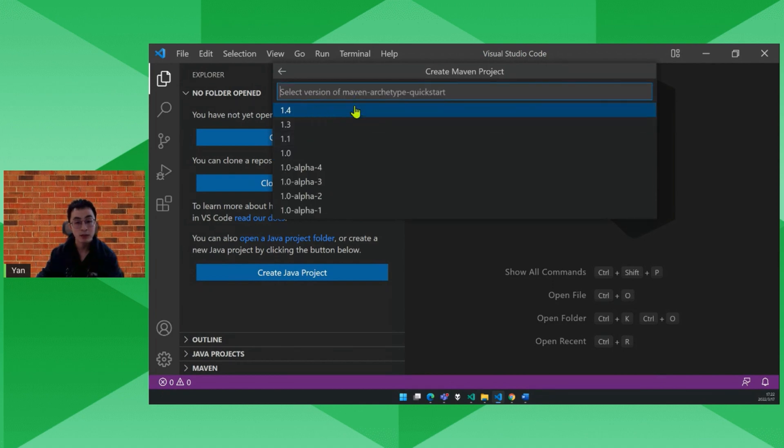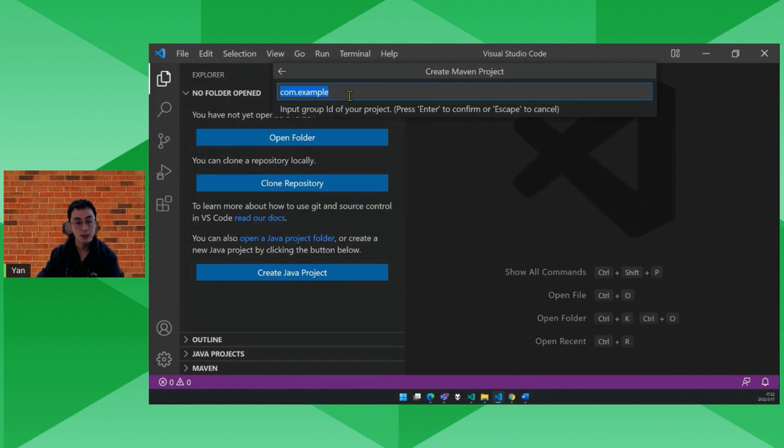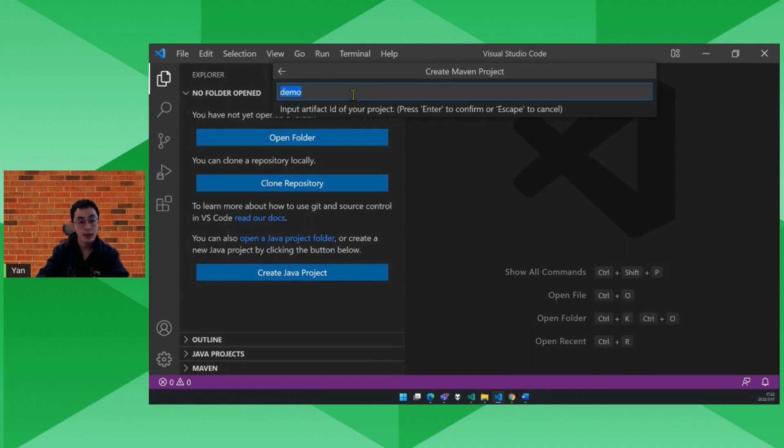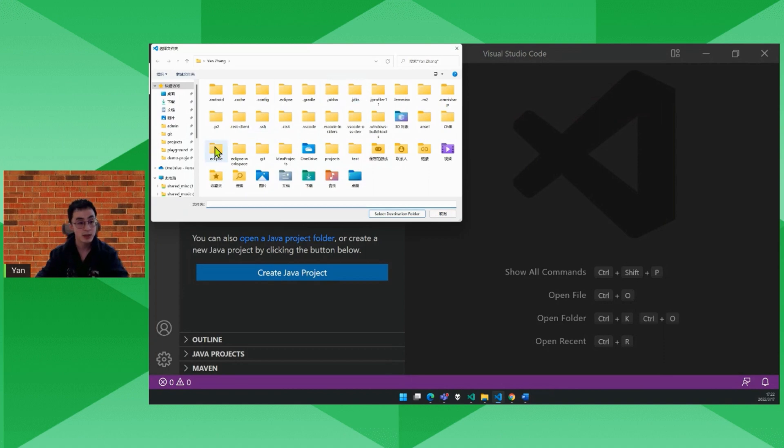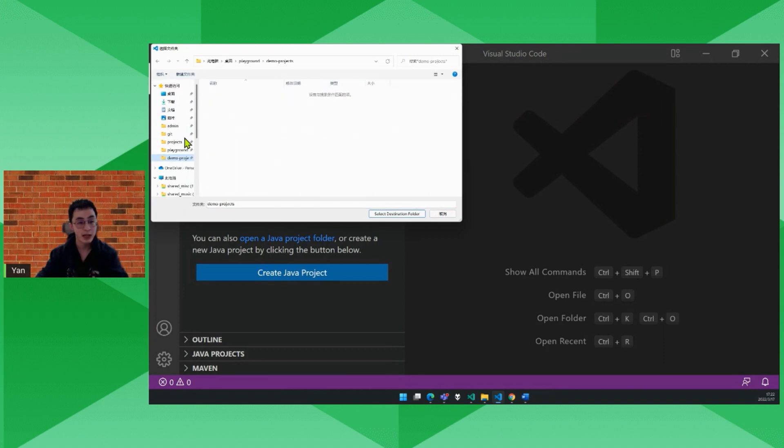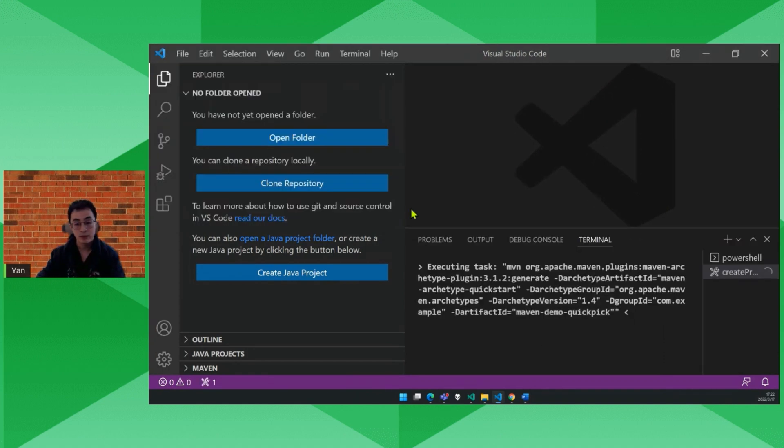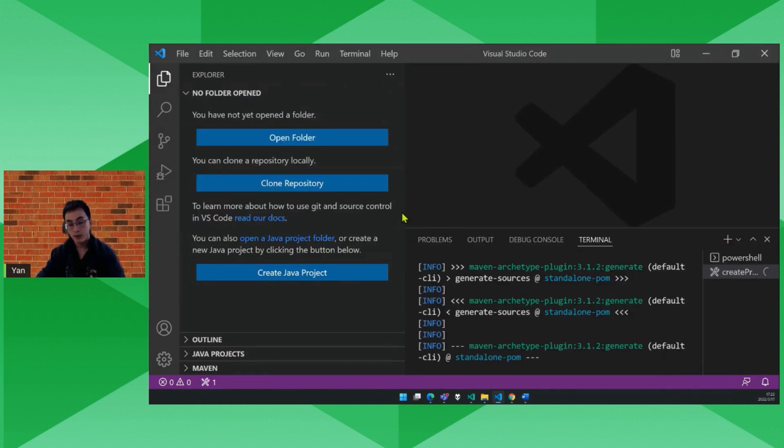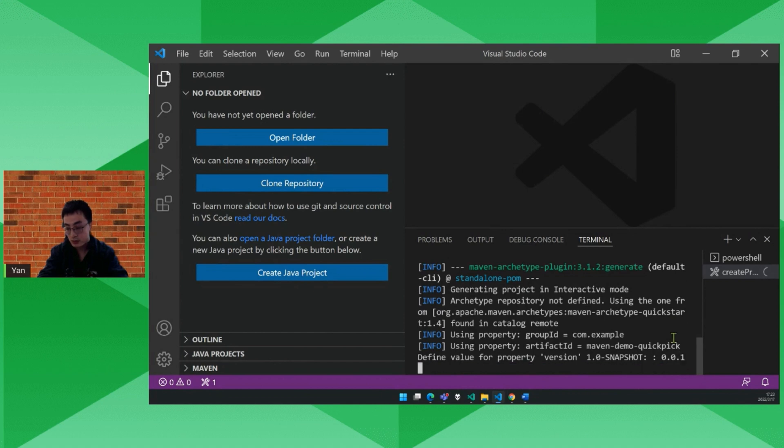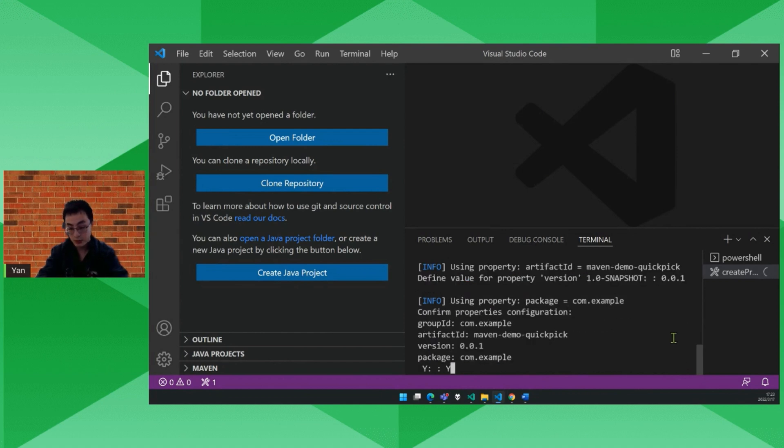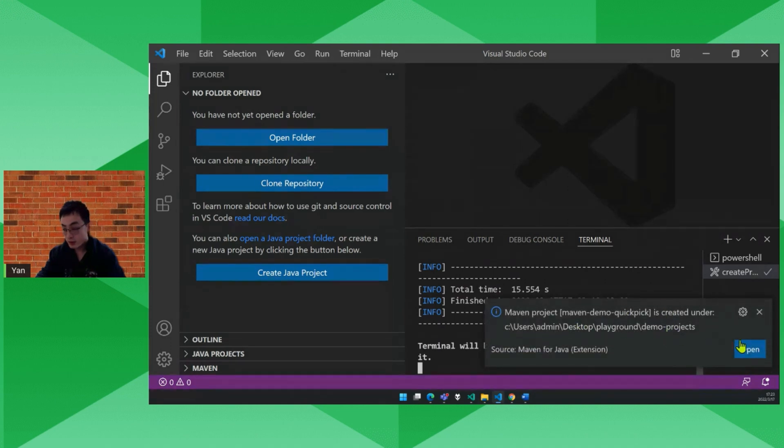Okay, the version of the archetype, choose the latest one. Now we provide the group ID, let's use the default one. And this is the artifact ID of the project. Let's call it Maven demo quickstart. Yes, and the target folder. As you can see, it runs a Maven command to create your project. Okay, I have to specify the version of the project. 0.0.1. Yeah, confirm. Okay, so it's created. Let's open it.